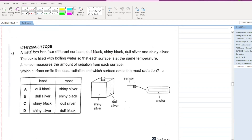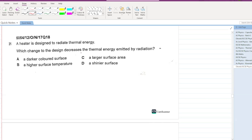A metal box has four different surfaces: dull black, shiny black, dull silver, and shiny silver. Which surface emits the least radiation, and which emits the most? Shiny silver emits the least radiation; dull black surfaces emit the most radiation. Option D is your answer.